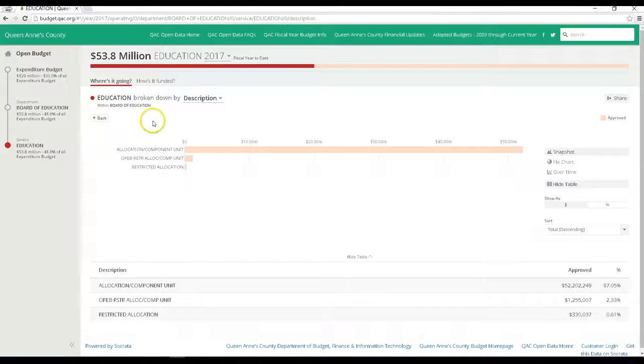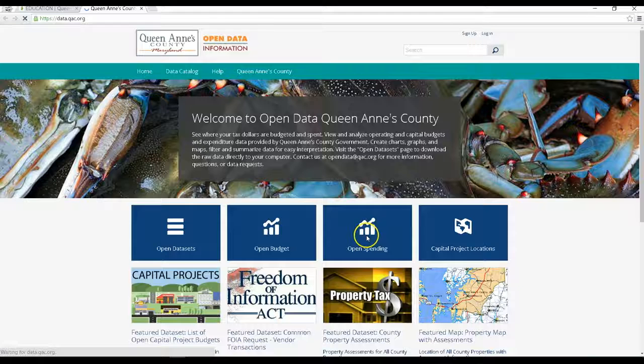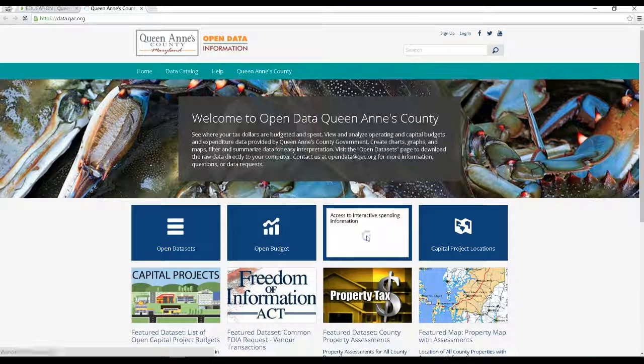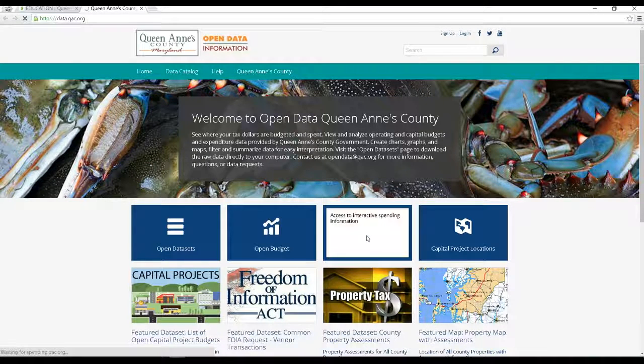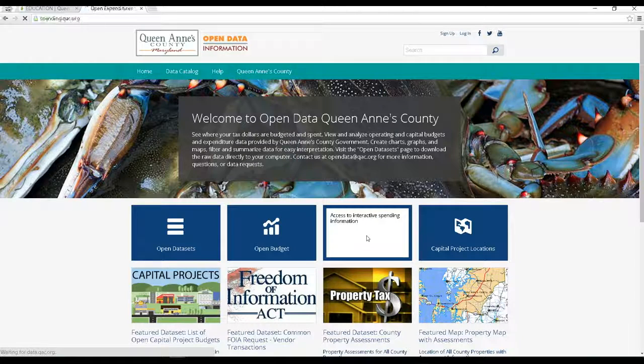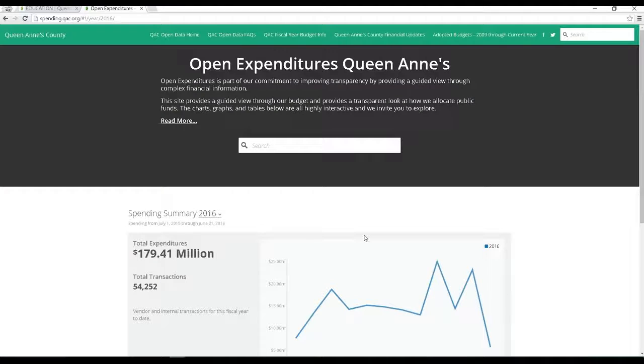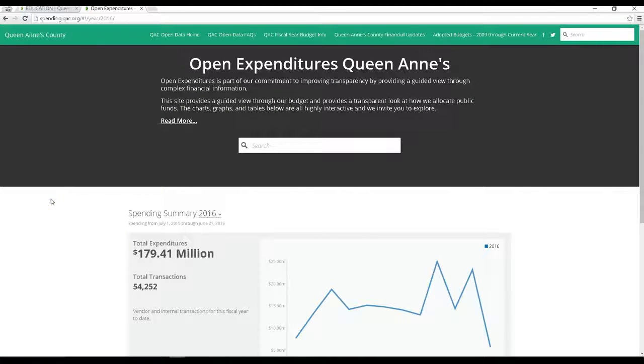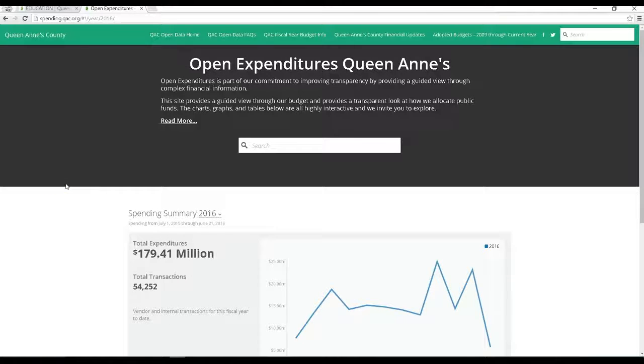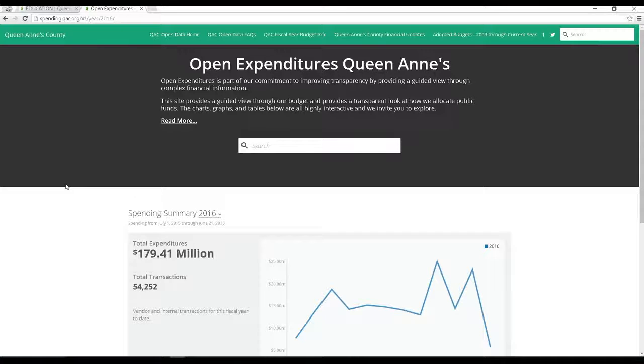Let's return to the open data homepage by clicking here, and now we'll look at the open spending. This is similar to the open budget pages, except now we'd be looking at actual expenditures, rather than budgeted expenditures. We have fiscal 2016 expenditures in here now, and we'll be adding 2017 expenditures as they occur. The county's fiscal year starts on July 1st of each year.